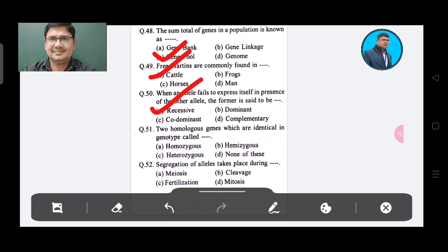Question 51: Homologous genes which are identical in genotype are called — Option A: Homozygous, Option B: Hemizygous, Option C: Heterozygous, Option D: None of these. The answer is Option A, Homozygous.